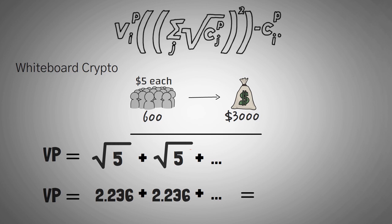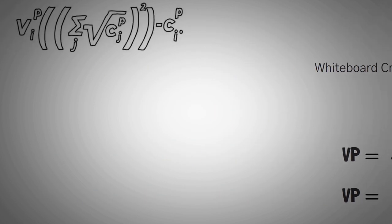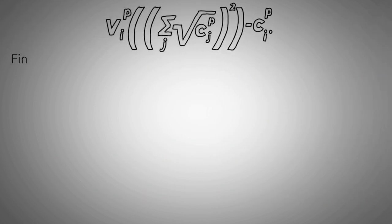Don't worry, I've done the math for you. It comes out to be $1,798,281. Now, for the purposes of this video, we are going to just say that this is $1.8 million. This $1.8 million is the total voting power for Whiteboard Crypto.